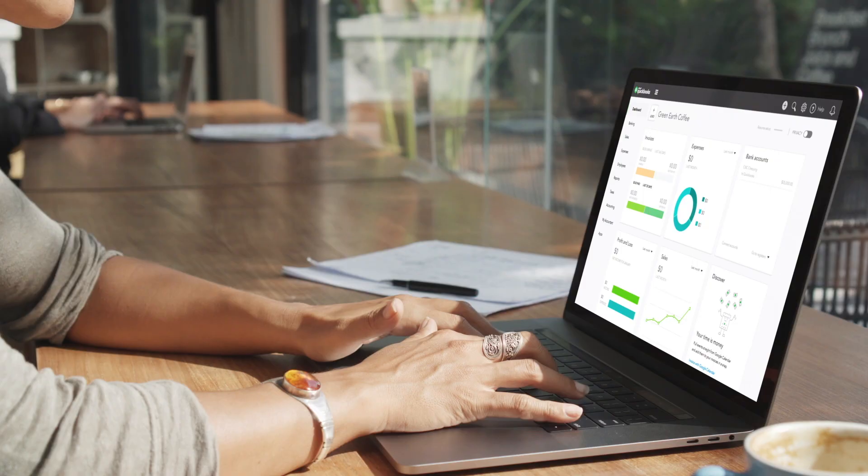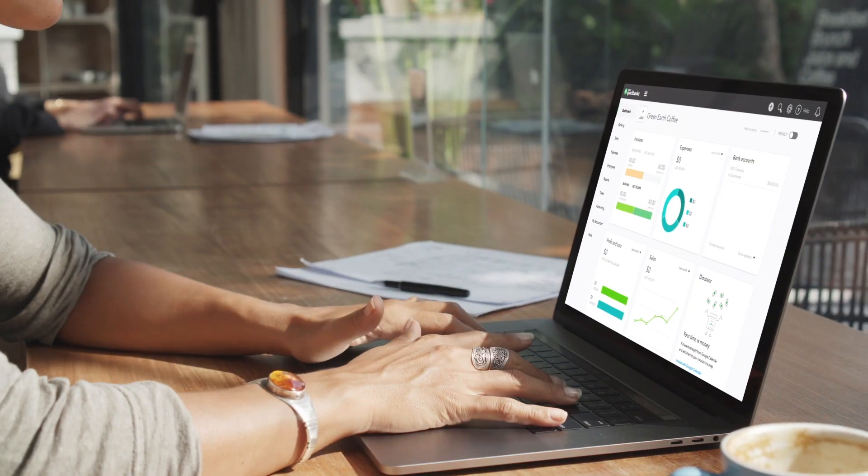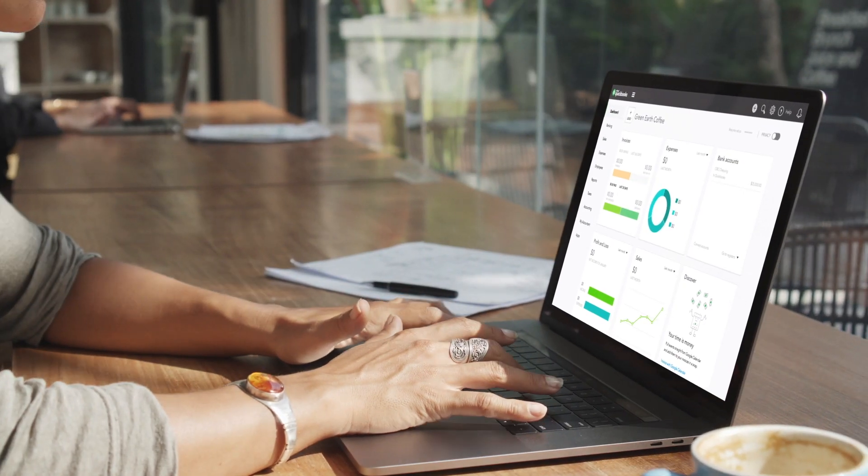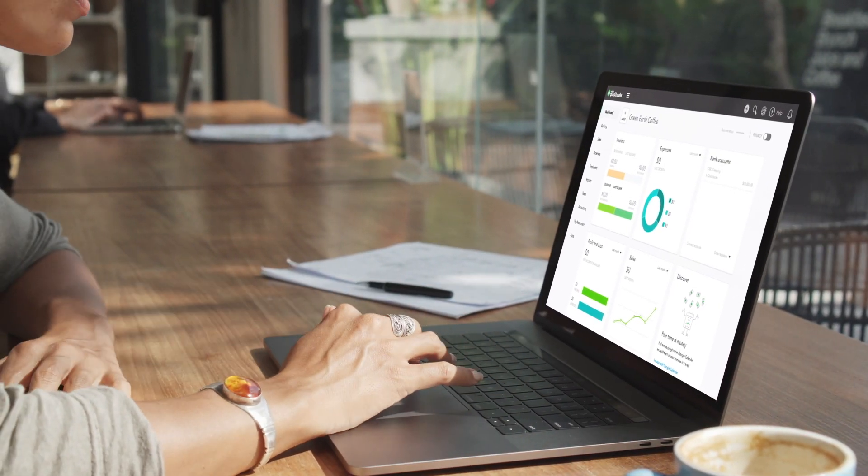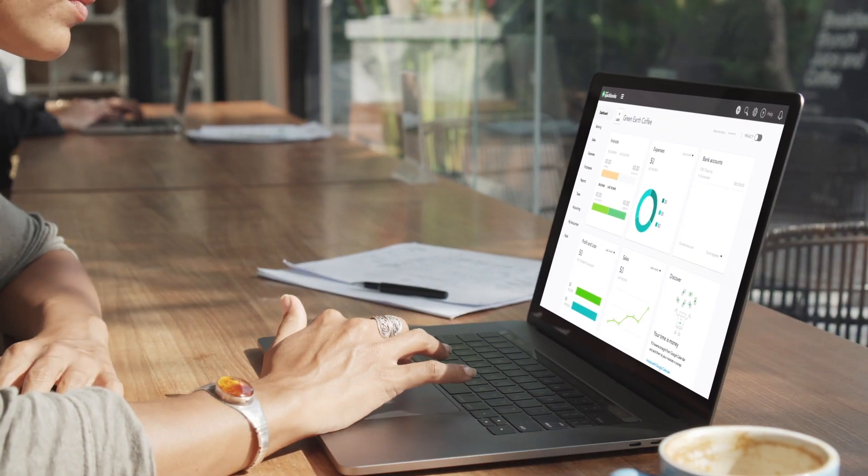Not only does Jane use QuickBooks Standard Payroll to pay employees of a busy cafe, she also uses it to run reports to get the info she needs for business decisions and payroll tasks.